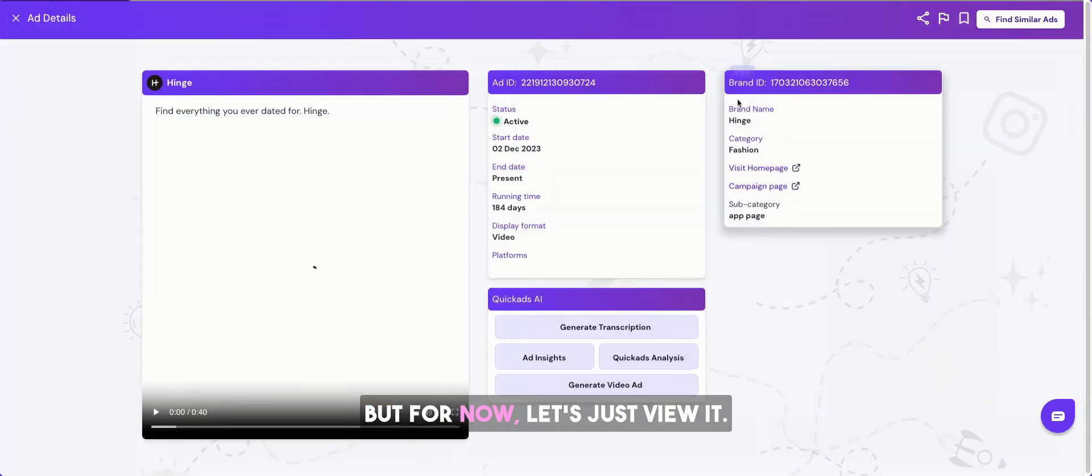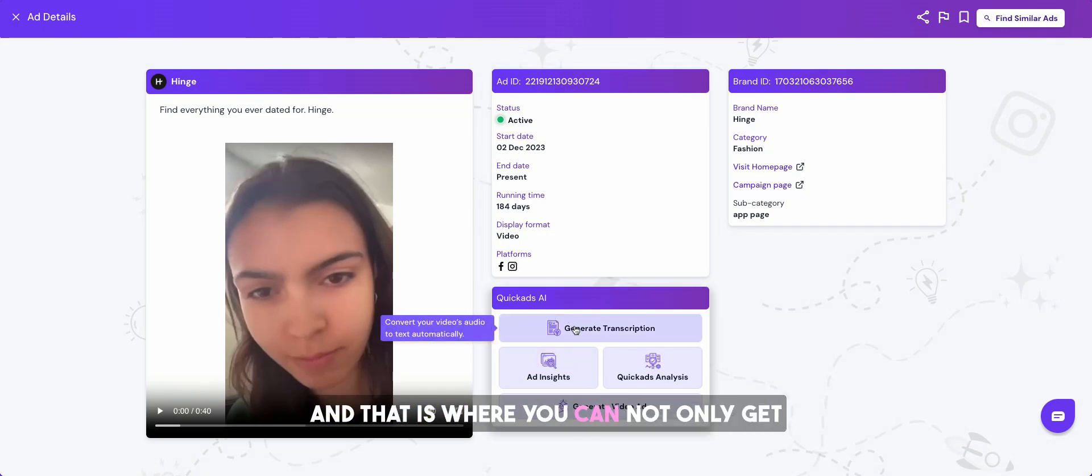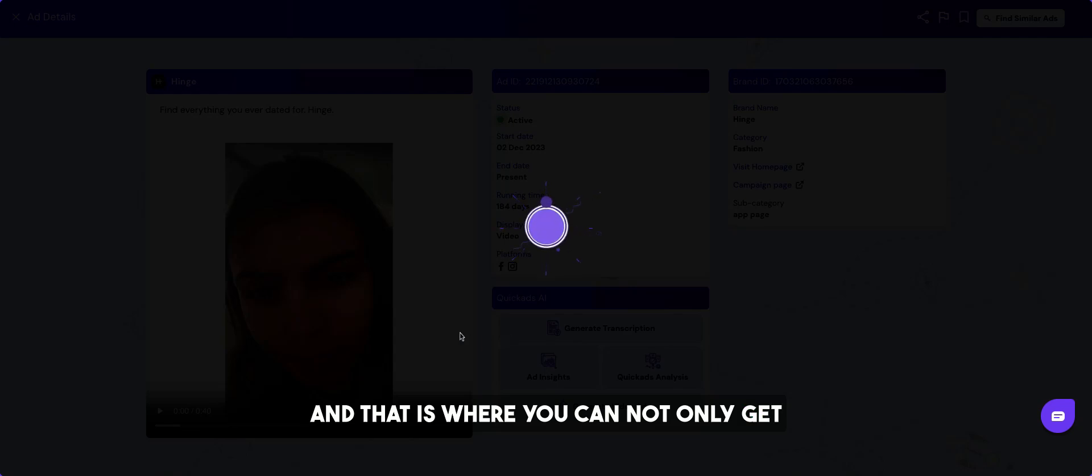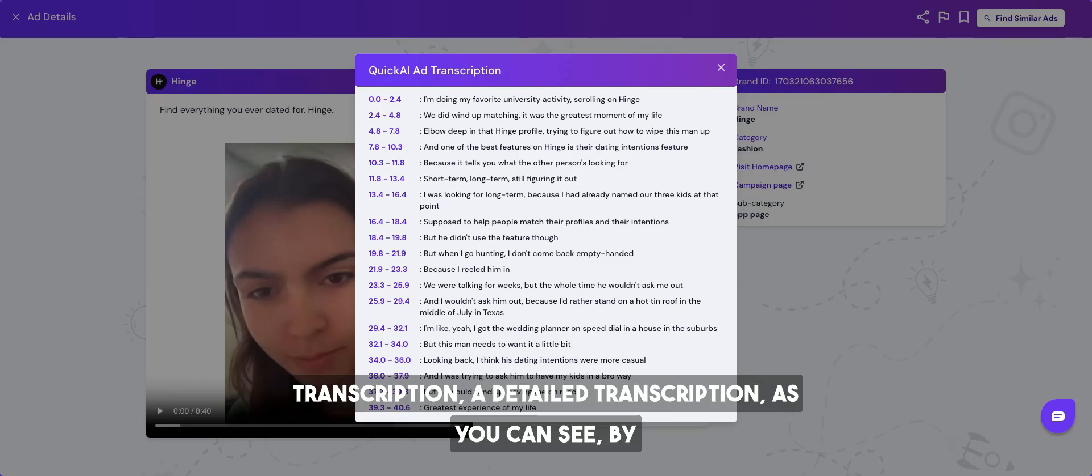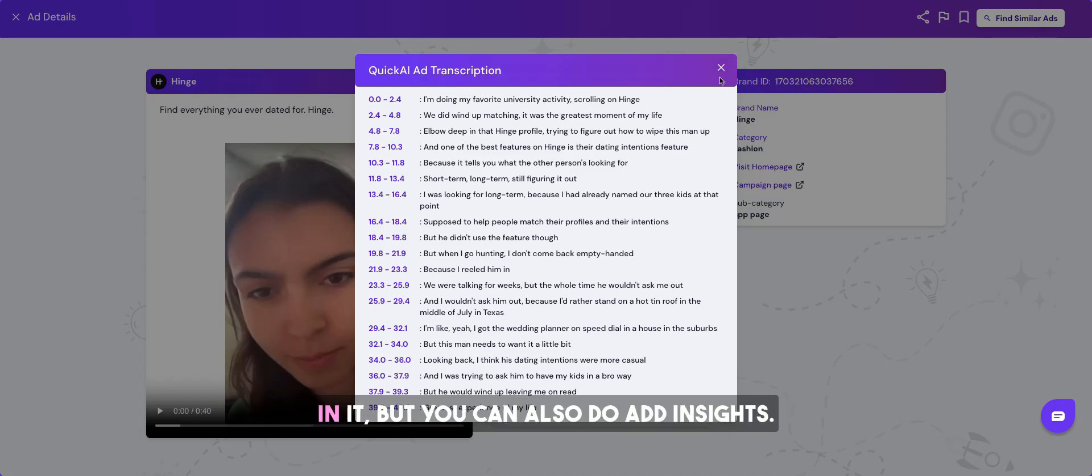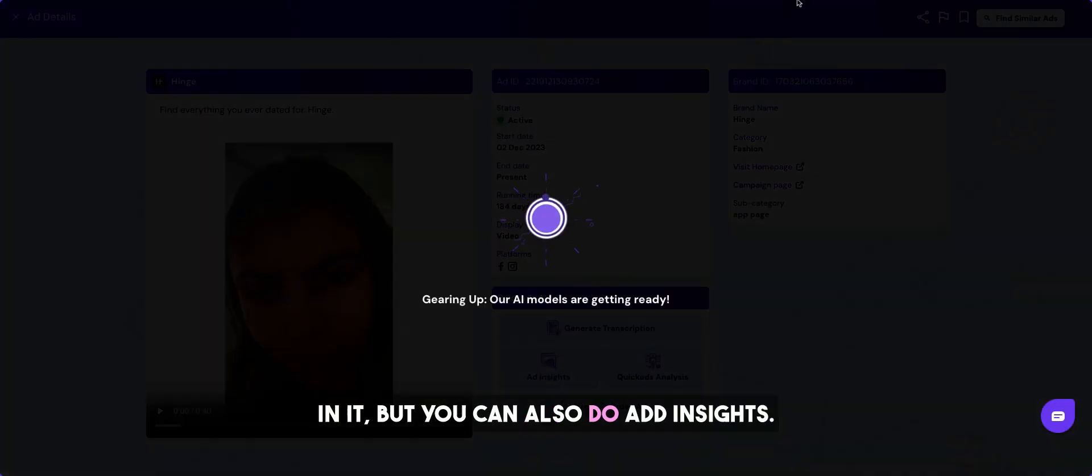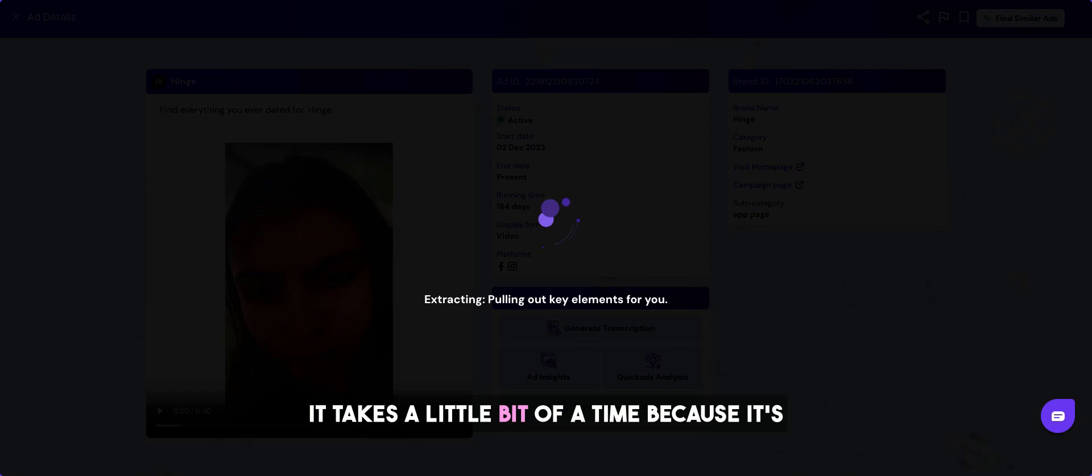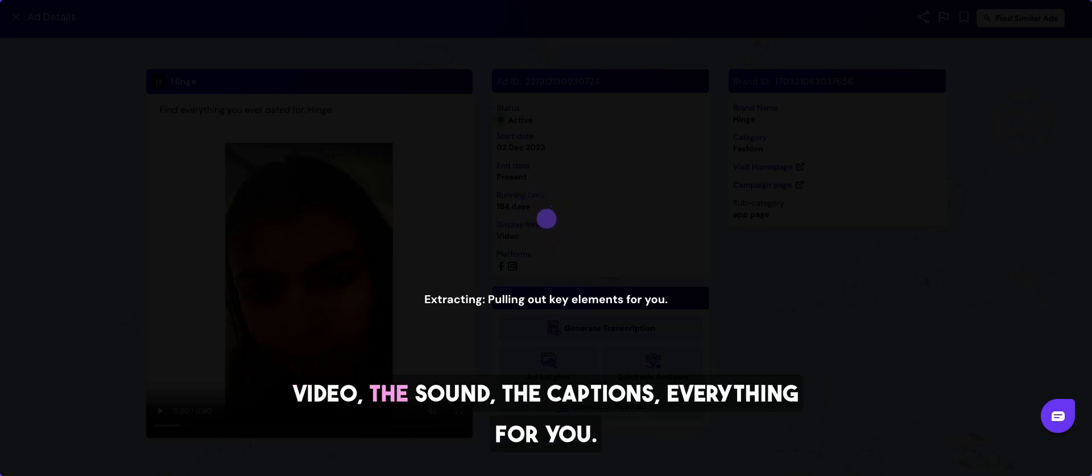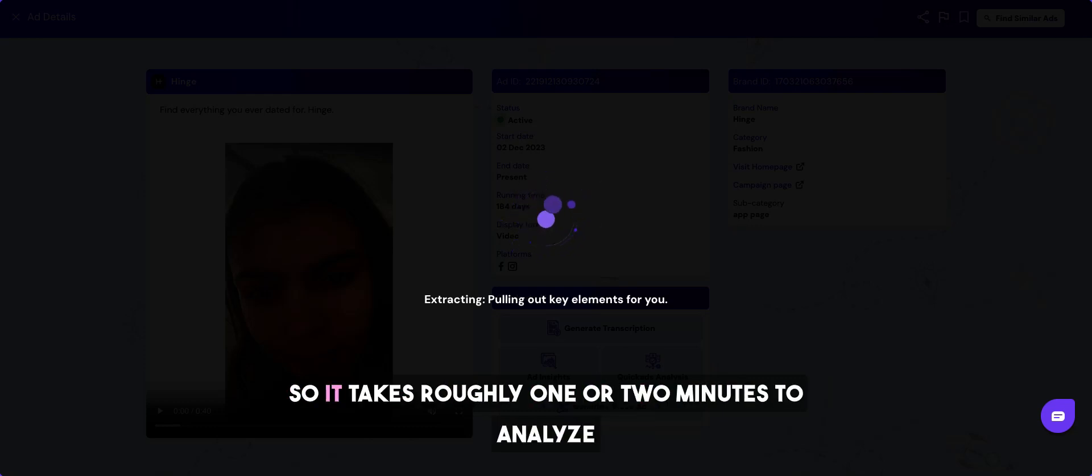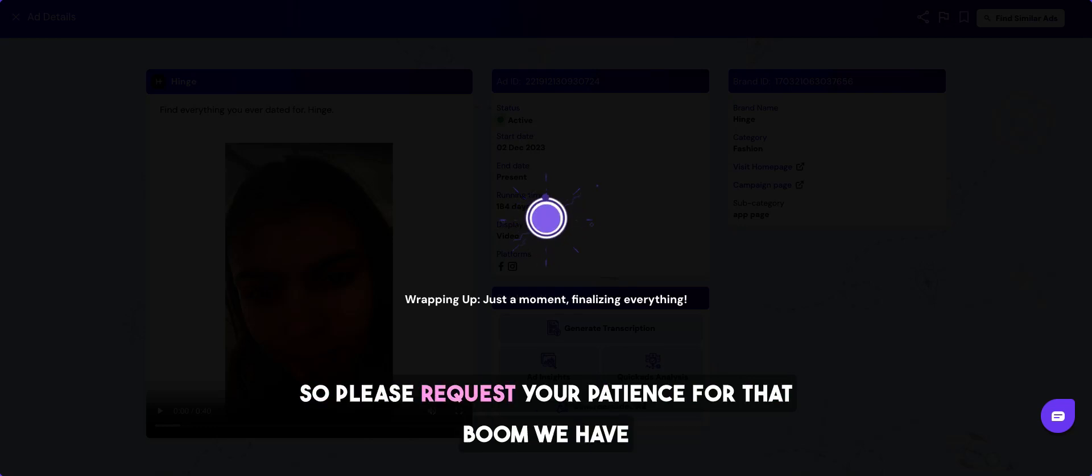Let's just view it. That is where you can not only get transcription, a detailed transcription by the minute, by the second, but you can also do ad insights. It takes a little bit of time because it's using proprietary computer vision to analyze all of the video, the sound, the captions, everything for you. So it takes roughly one or two minutes to analyze everything and make it as accurate as it could be. So please request your patience for that.